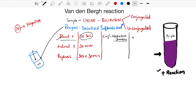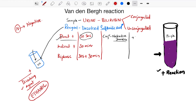If the sample has unconjugated bilirubin, by adding just diazotized sulfanilic acid you will not see purple color. You have to add a dissolving agent, which is ethanol. When you add ethanol, in the next 30 minutes the diazotized sulfanilic acid reacts with unconjugated bilirubin in the presence of ethanol. That's the reason in unconjugated hyperbilirubinemia, commonly seen in hemolytic jaundice, you will see a positive reaction - but that is an indirect positive reaction, after 30 minutes.